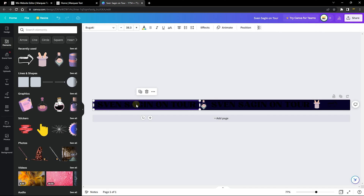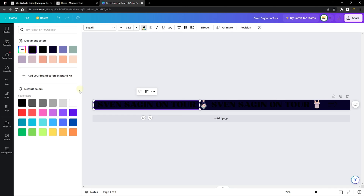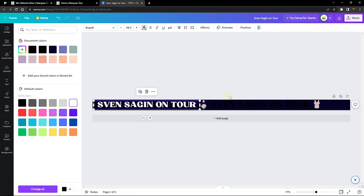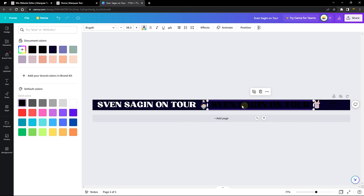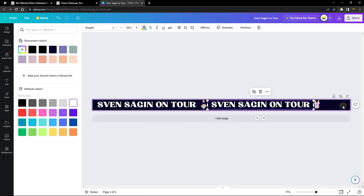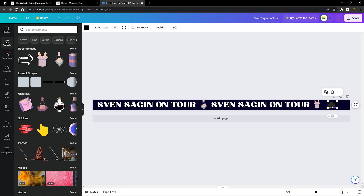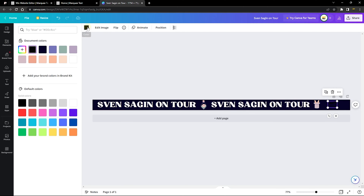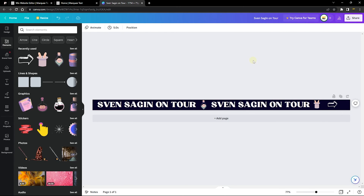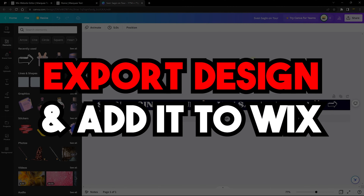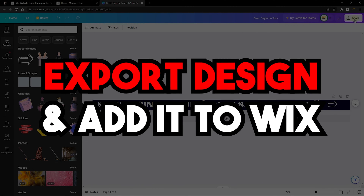Now the canvas background matches the website background. Make the text visible again by clicking each text element and changing the text color to white. Do the same for the second text element. For the arrow, go to its color setting and also change it to white. Now everything looks great.